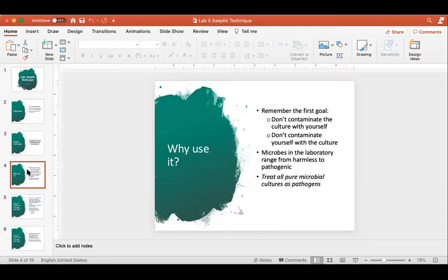We always have to remember that the microbes we handle in the laboratory every day range from completely harmless to pathogenic. Most microbes in the world are completely harmless or even helpful to us — part of our microbiome. But approximately 1 to 5% of microbes are pathogenic and are capable of causing disease. So we treat all microbes in the laboratory as though they were pathogens, because we don't necessarily get to know what we're handling and there is a chance it's pathogenic.